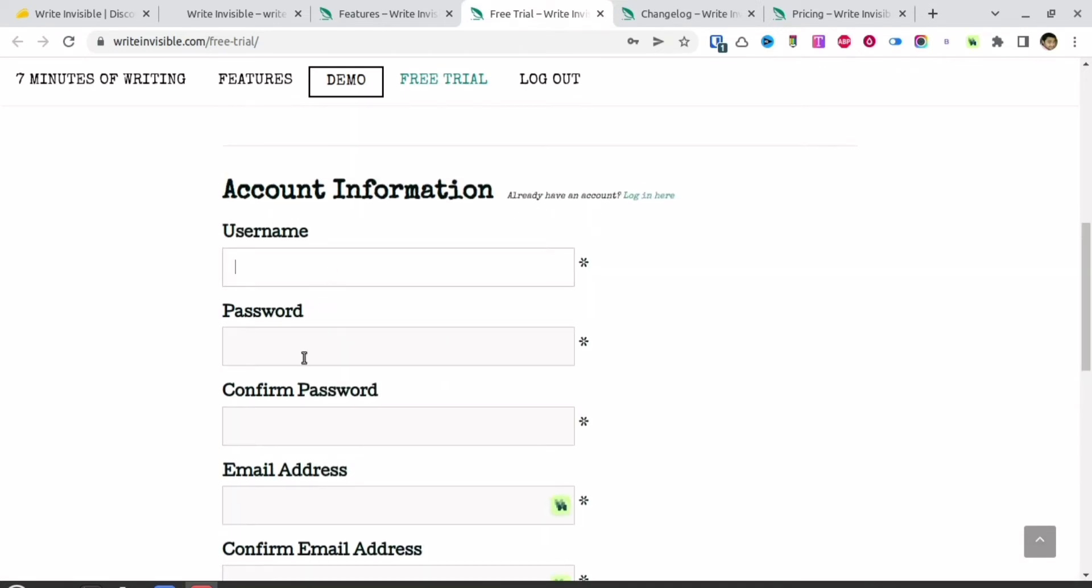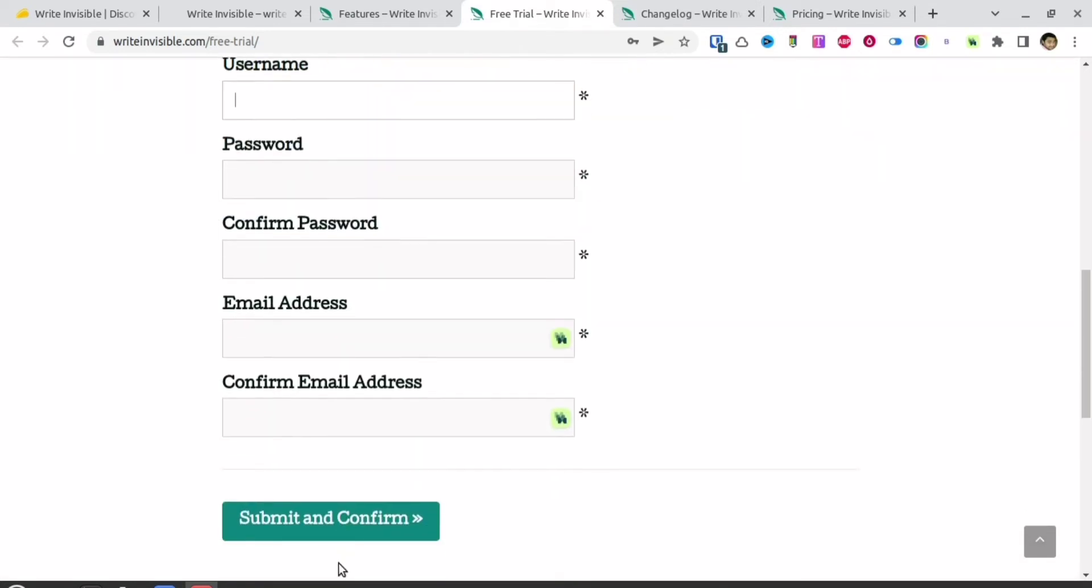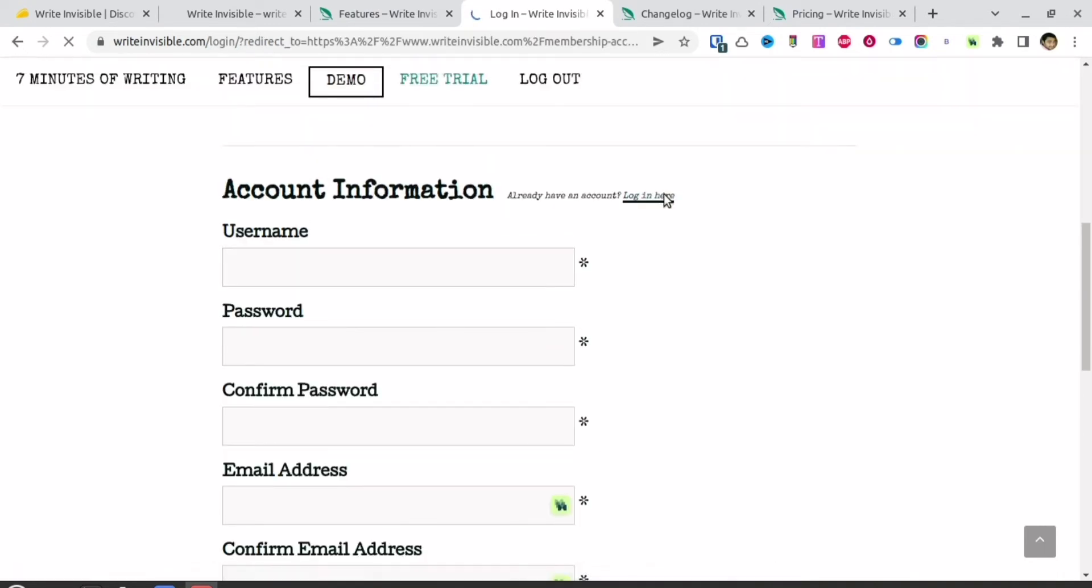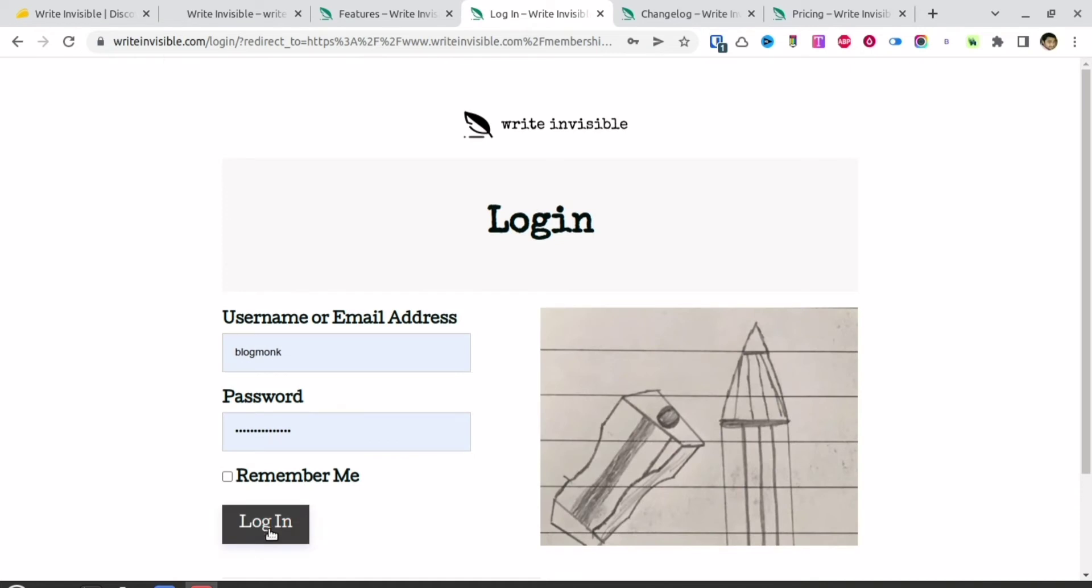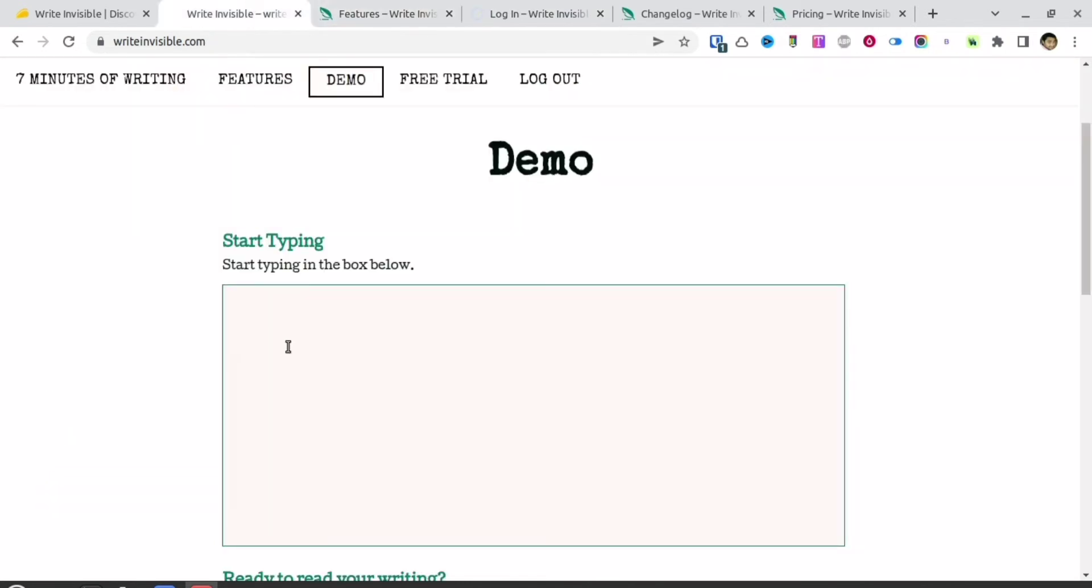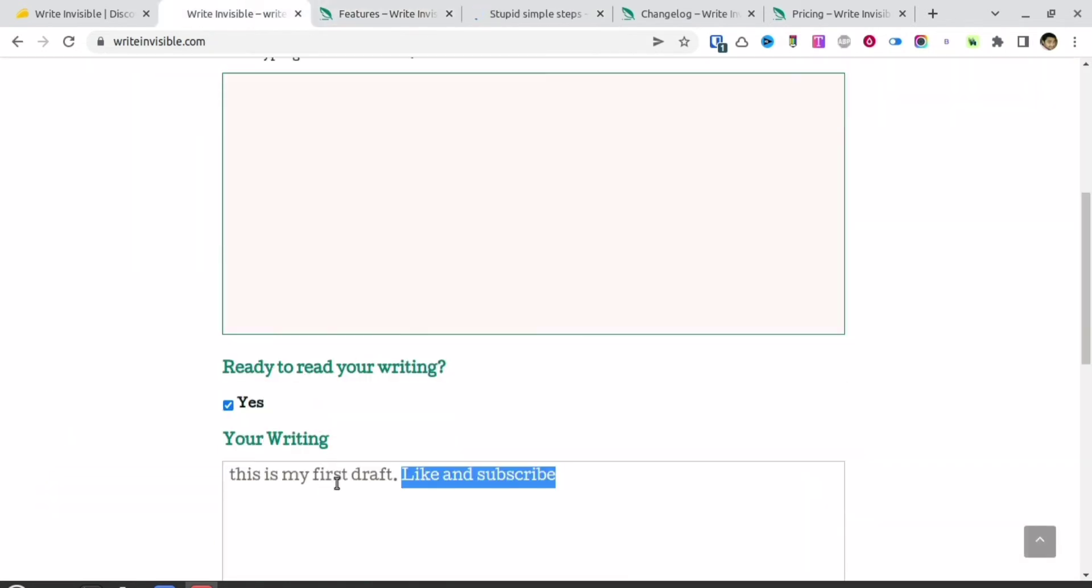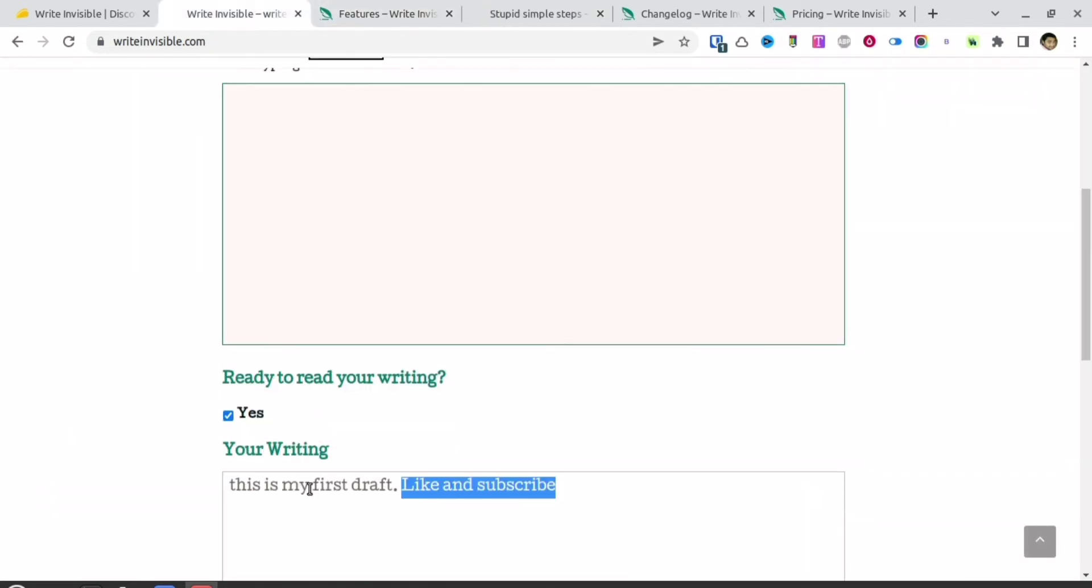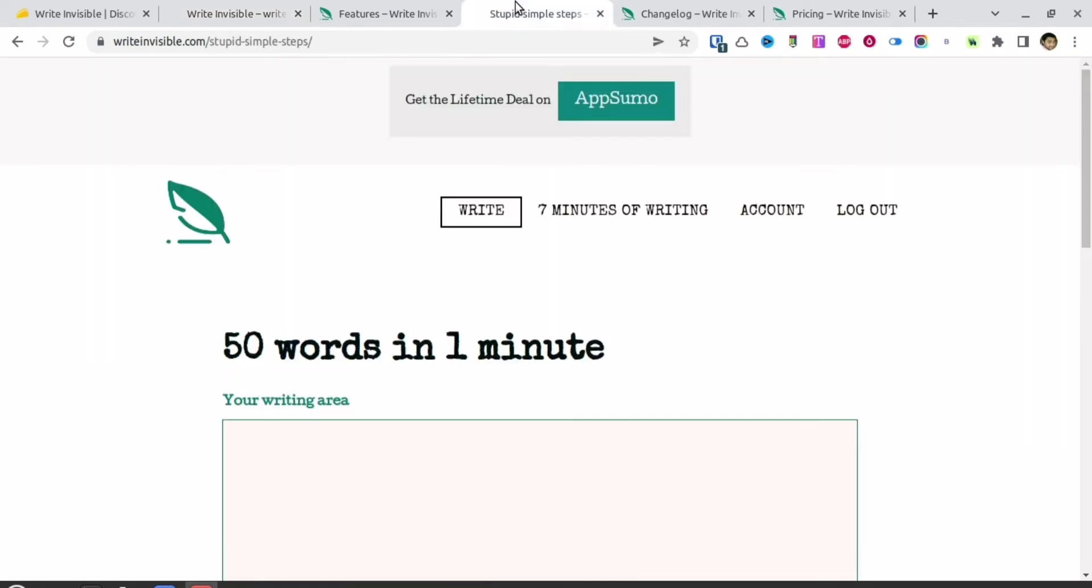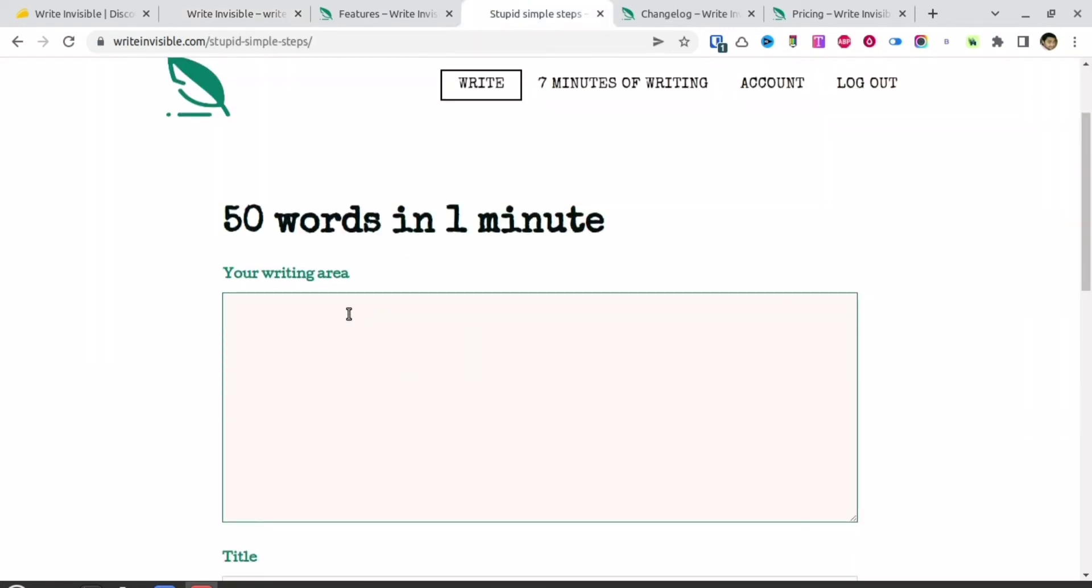You can create a demo account here. They're going to give you a 30-day free demo account. Let me log in to my account and show you how it works. The app is very simple. As I've already shown you, you just have to keep writing. If you don't want to make an account, you can use their trial version.